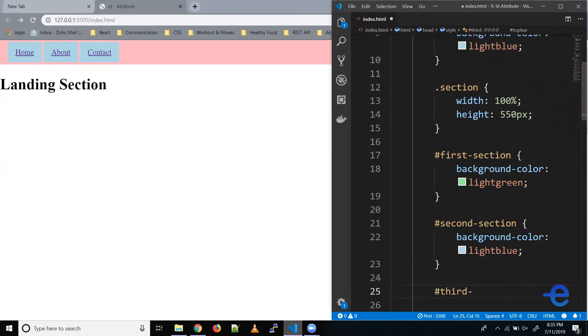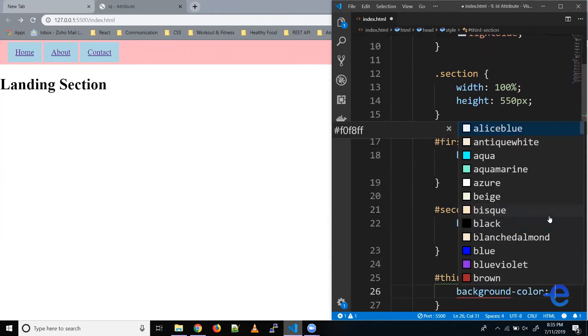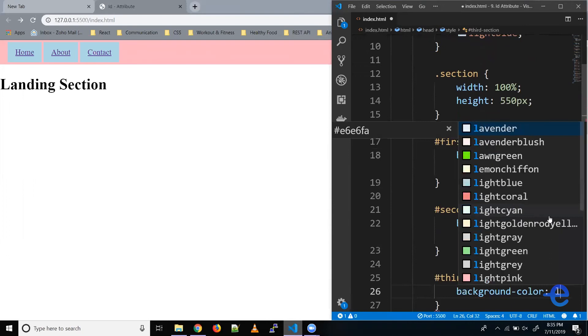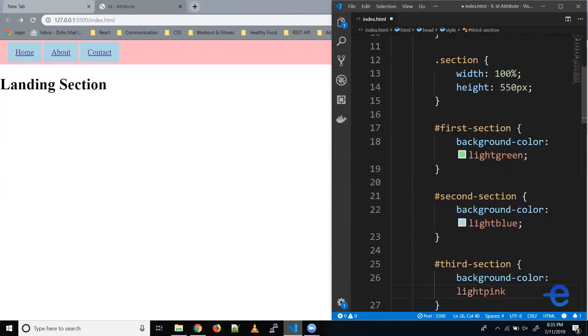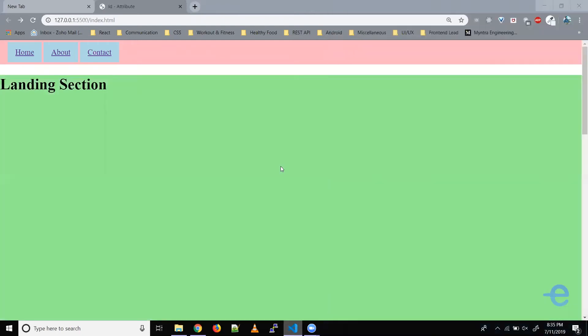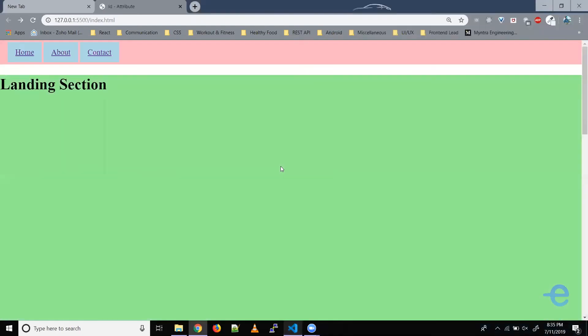Hash and our ID, which is third section. Let's give it a background color, light pink. Let's save it. And now as you can see, our different sections have different colors.